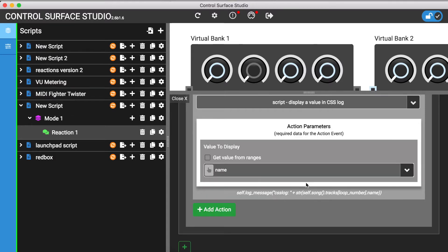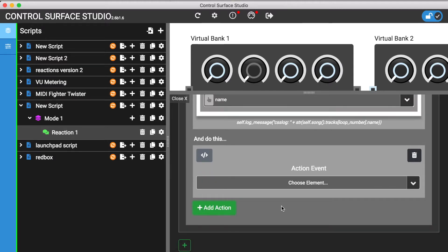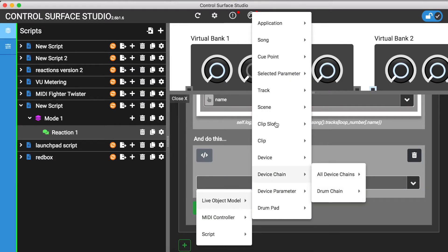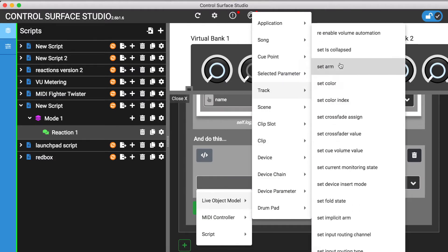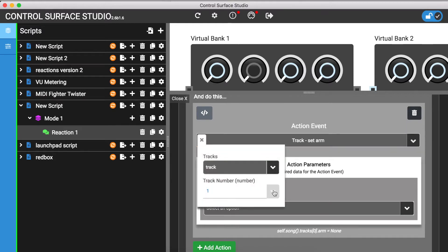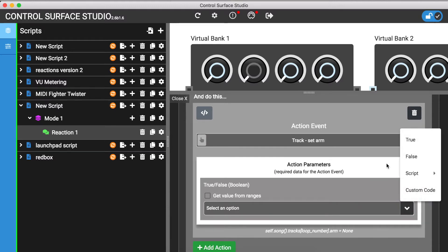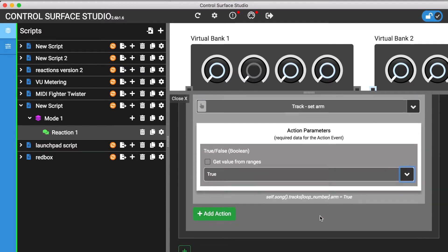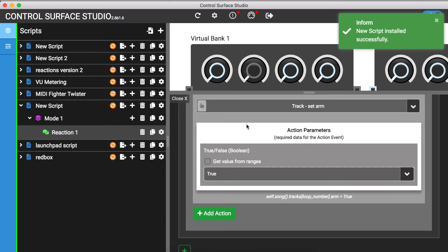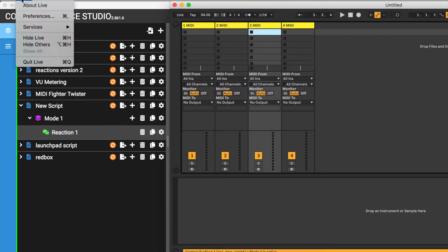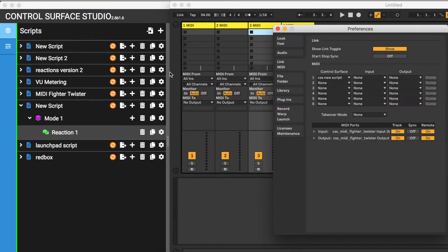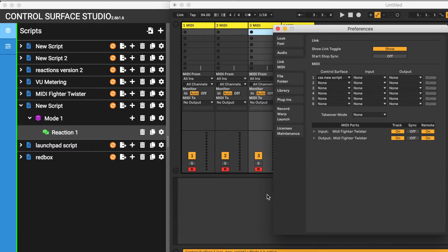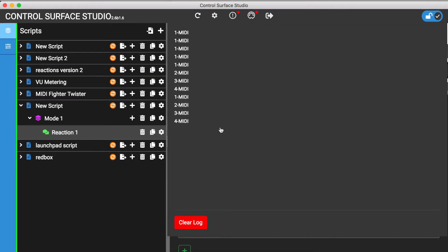I'll also add a second action to activate the Arm button for each track. And I'll install this into Ableton and refresh the session. You can see that the Arm button for each track immediately activated. And if I go back to the CSS log, each track name has now printed correctly.